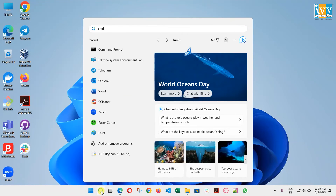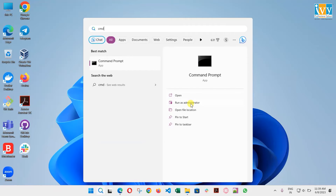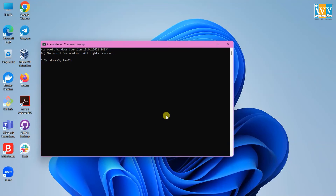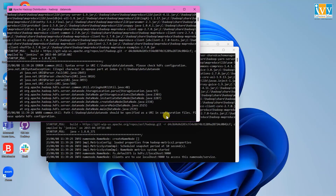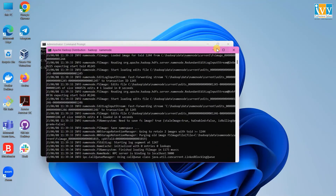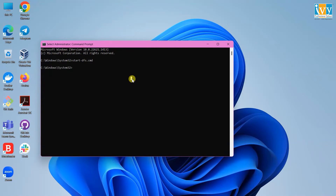Open the command prompt as administrator. Use the command start-dfs.cmd to start the Hadoop data nodes. Once it's started, use the command start-yarn.cmd to start Hadoop YARN.